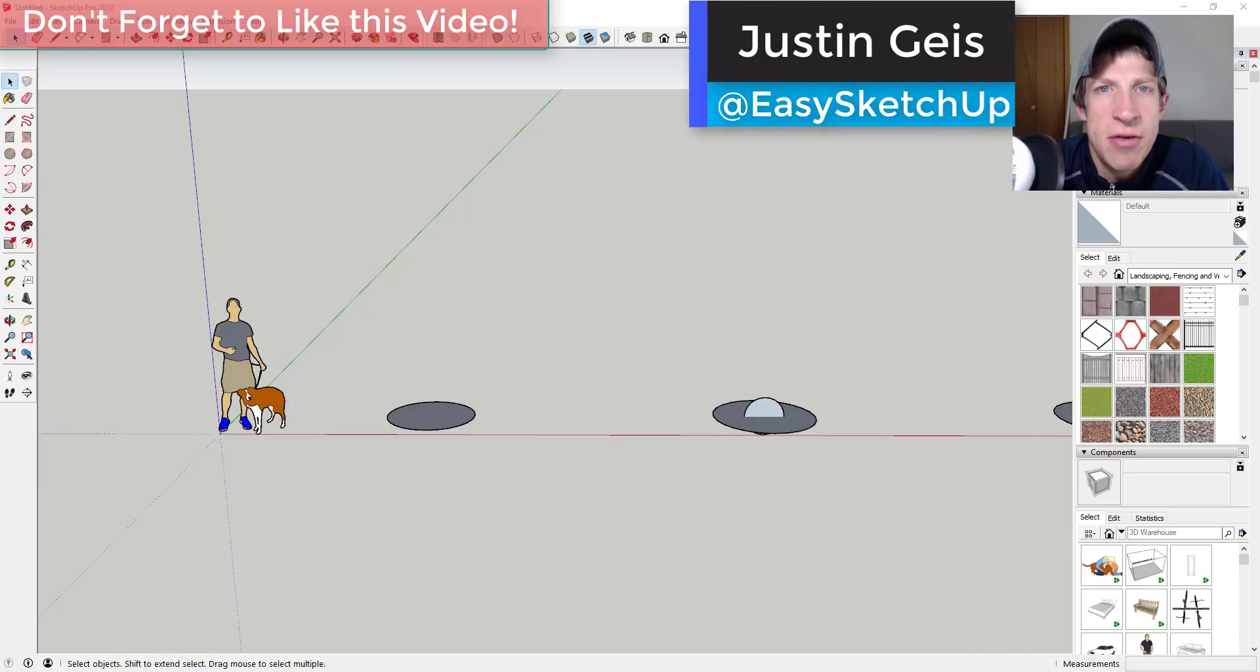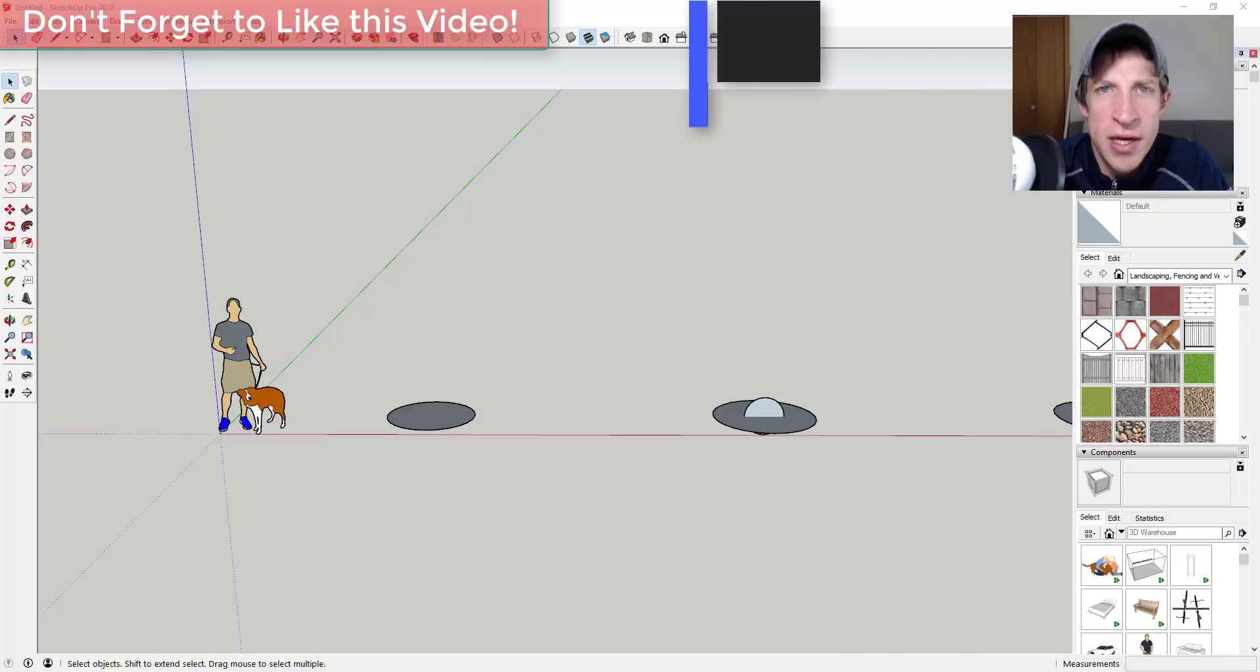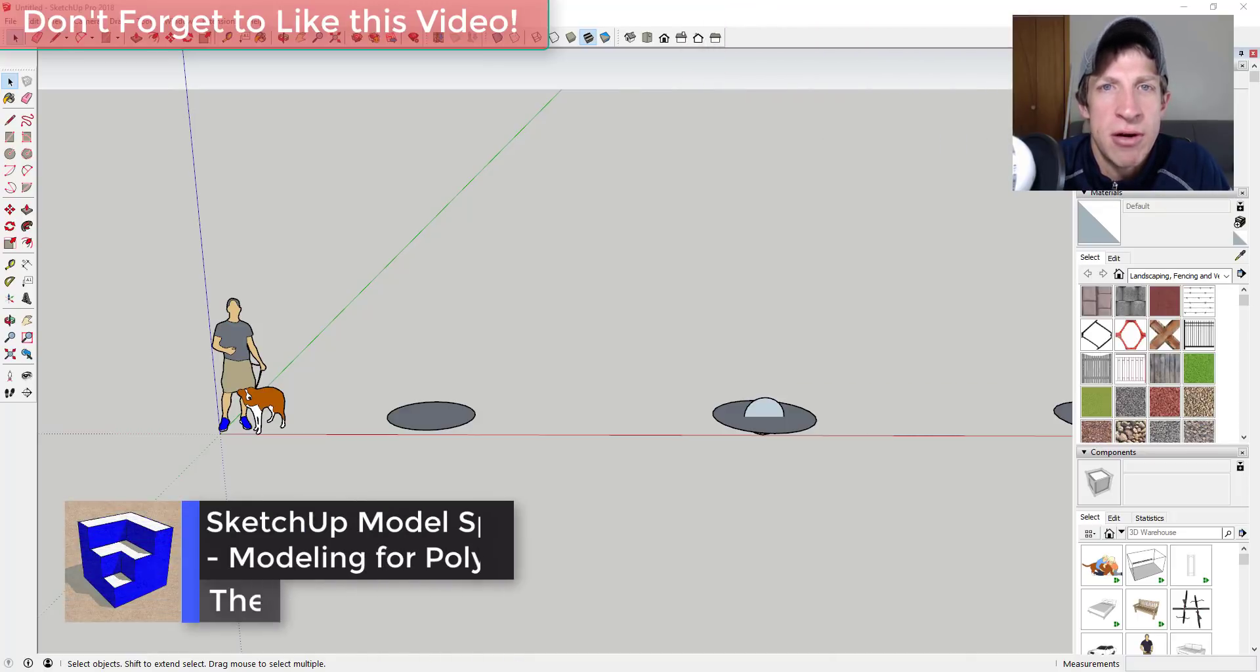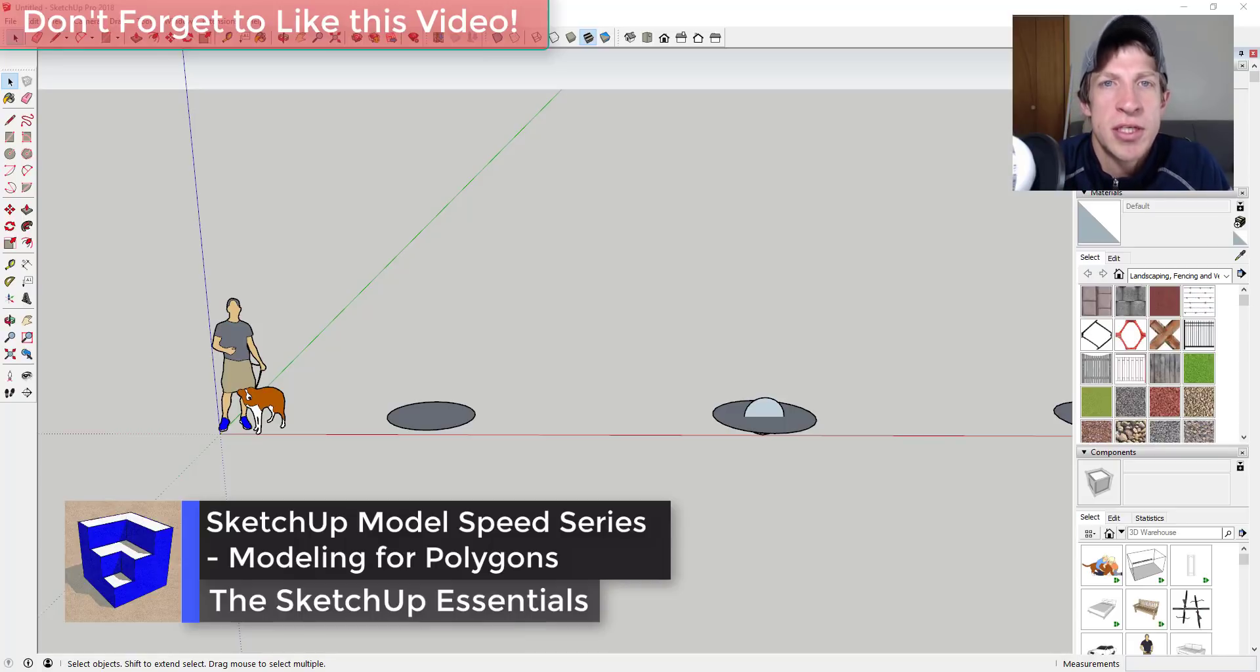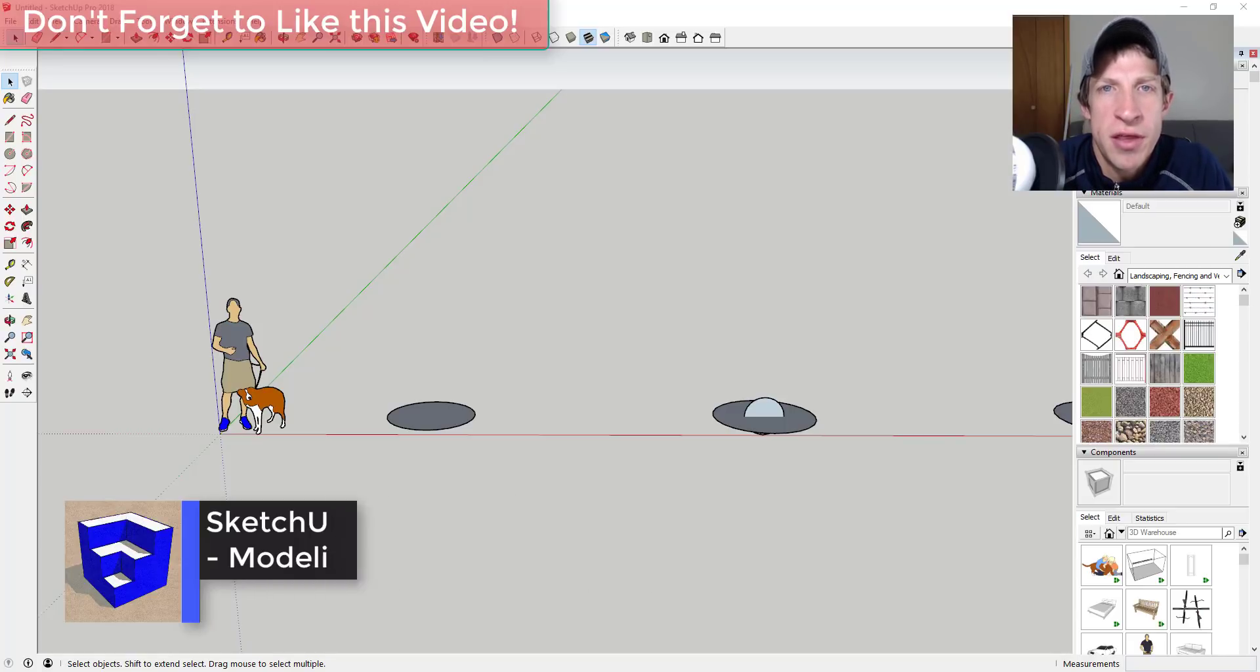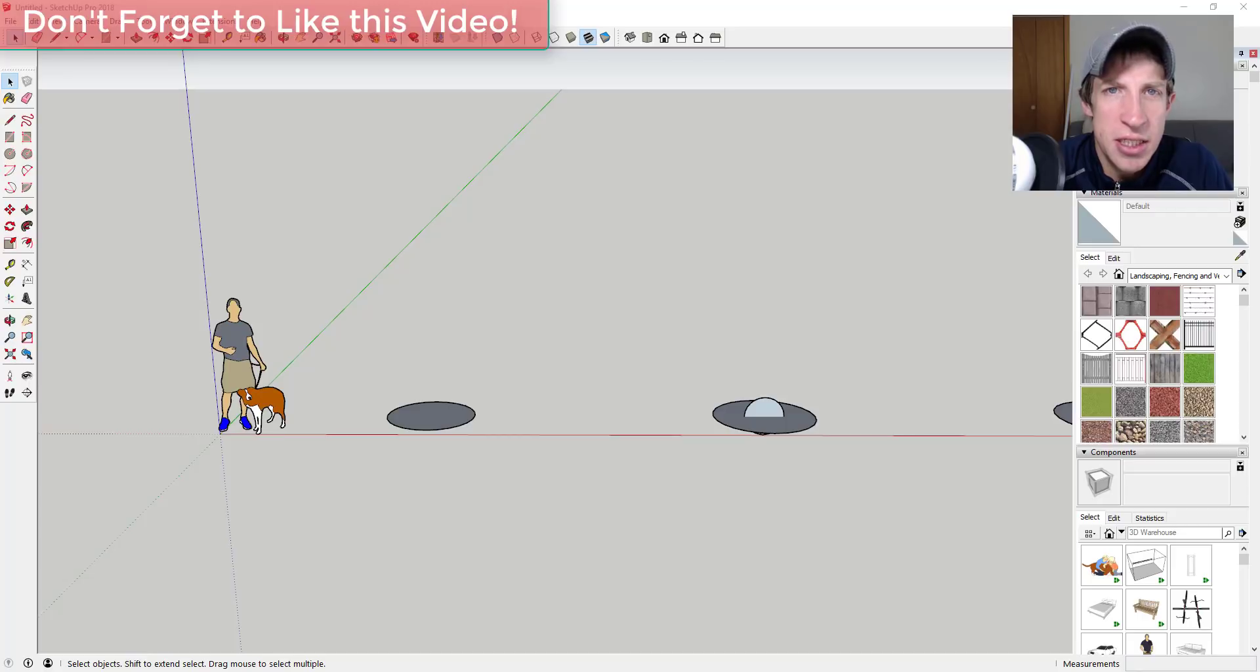What's up guys, Justin here with the Sketchup Essentials, back with another SketchUp quick tutorial. I figured over the next month or so I was going to do a series on things you can do to speed up your SketchUp models. We're going to focus on several different things that usually slow down your models.